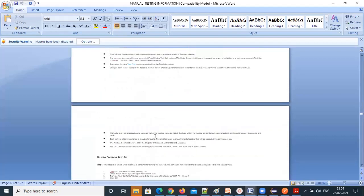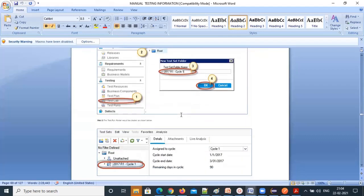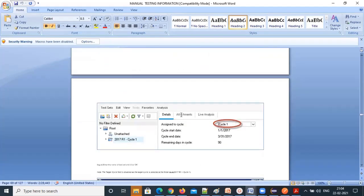The Test Lab is where you execute test cases. You create a test set, pull all the required test cases into it from the test plan, and then execute them. Test Plan is for creating and designing test cases; Test Lab is for executing them. After execution, you report defects. The status of each test case can be set to No Run, Pass, or Fail.